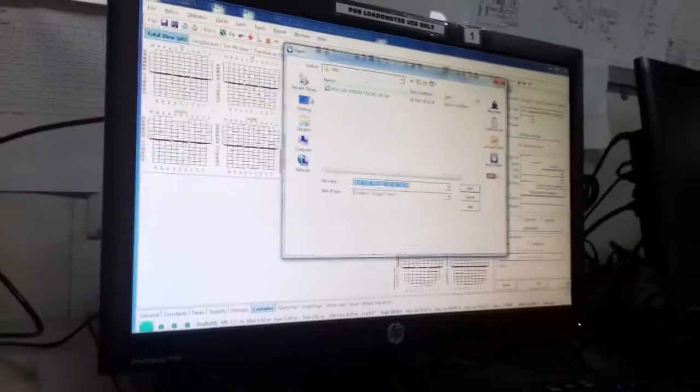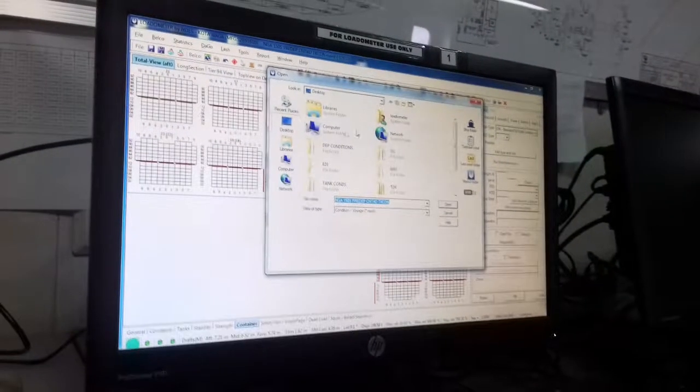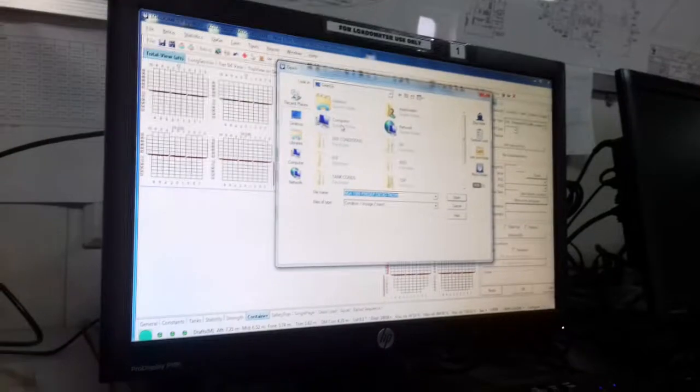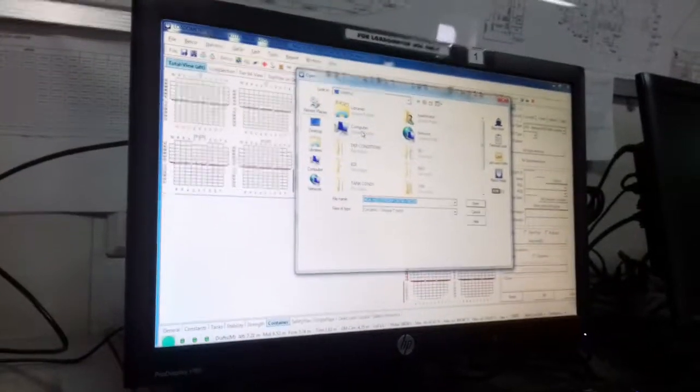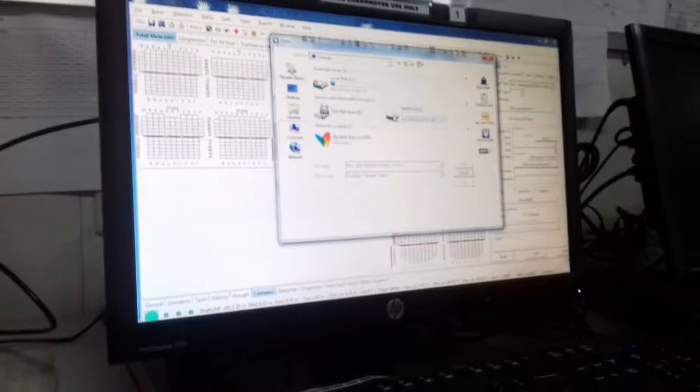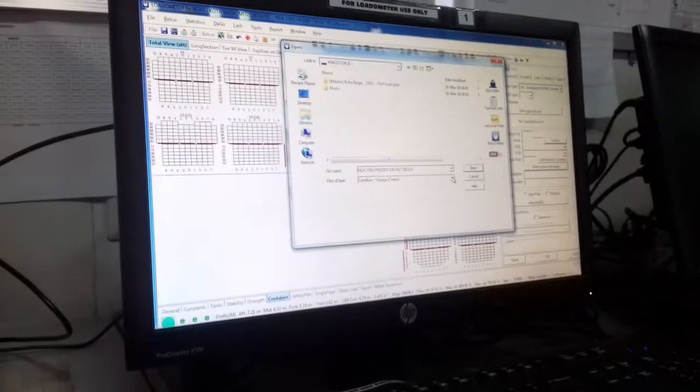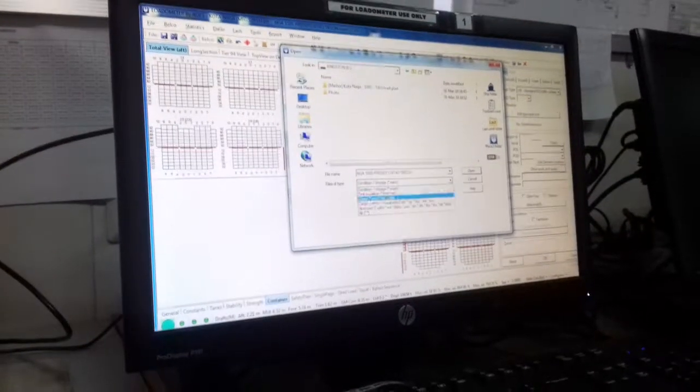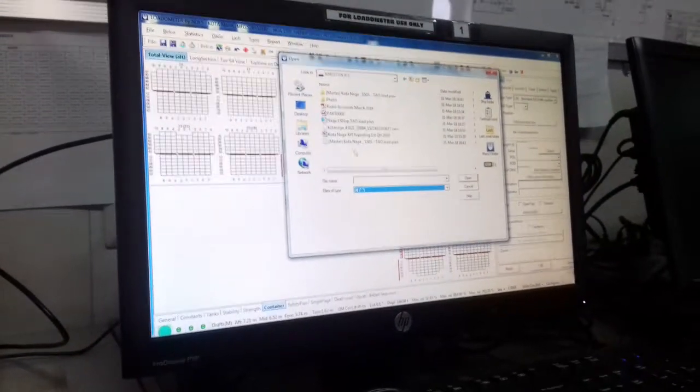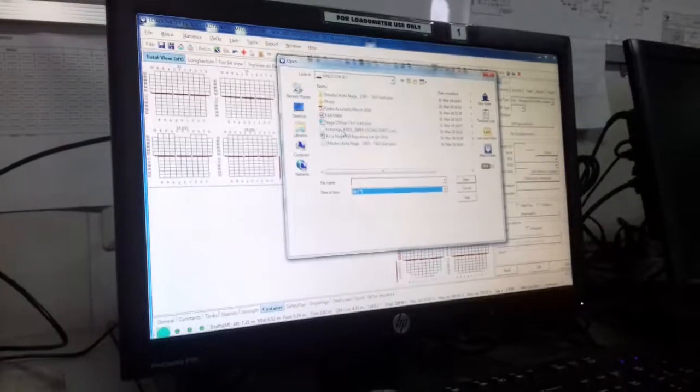Okay, first open file, then search the desktop for the USB. You need to open the file like a normal computer, then go to Kingston. Select all files here, then it will come.